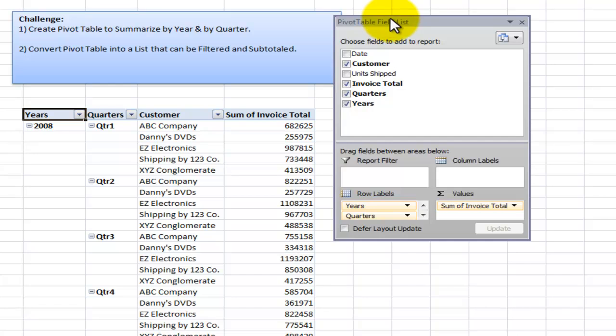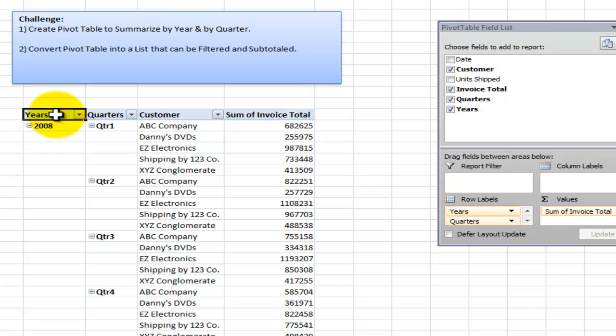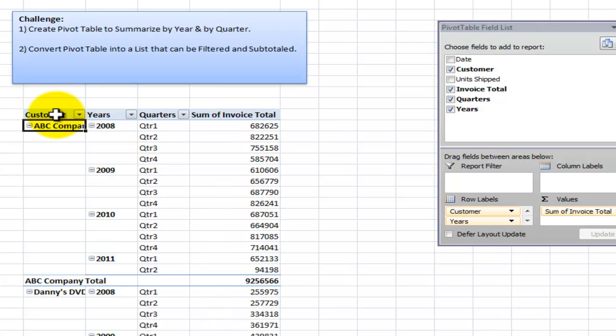Let's add the customer in there. Now we want to rearrange this. We want to have the customer over here in the far left, in the outer row. A simple way to do that is just begin typing in the field that you want in the position. So I want customer. And when I click OK, there you go. It got sorted automatically.